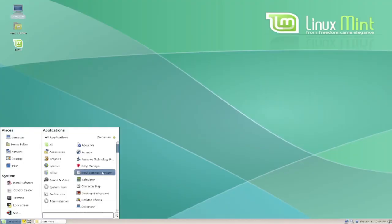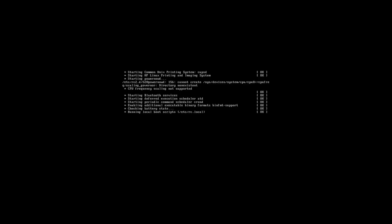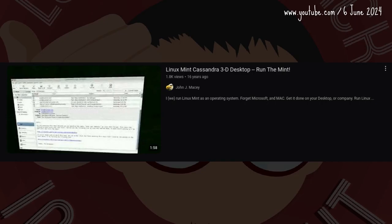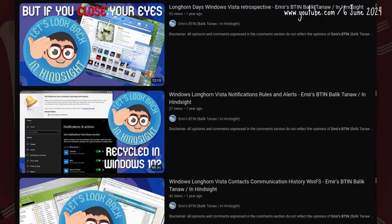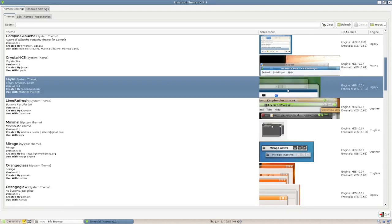Cassandra had 3D effects thanks to Compiz and Beryl. Here's a video from 2007 showing these in action — not even Vista could do these, and neither could the host demonstrate them in today's VirtualBox.